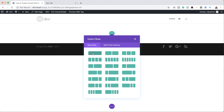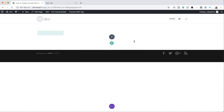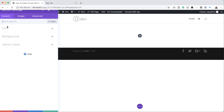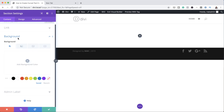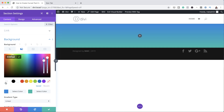Next we're going to add our column structure. In this case we're going to need a single column, so I'm going to go ahead and select it. Now before we add our modules, let's add a background color to our section. So I'm going to come over here to my section settings and click on Background.